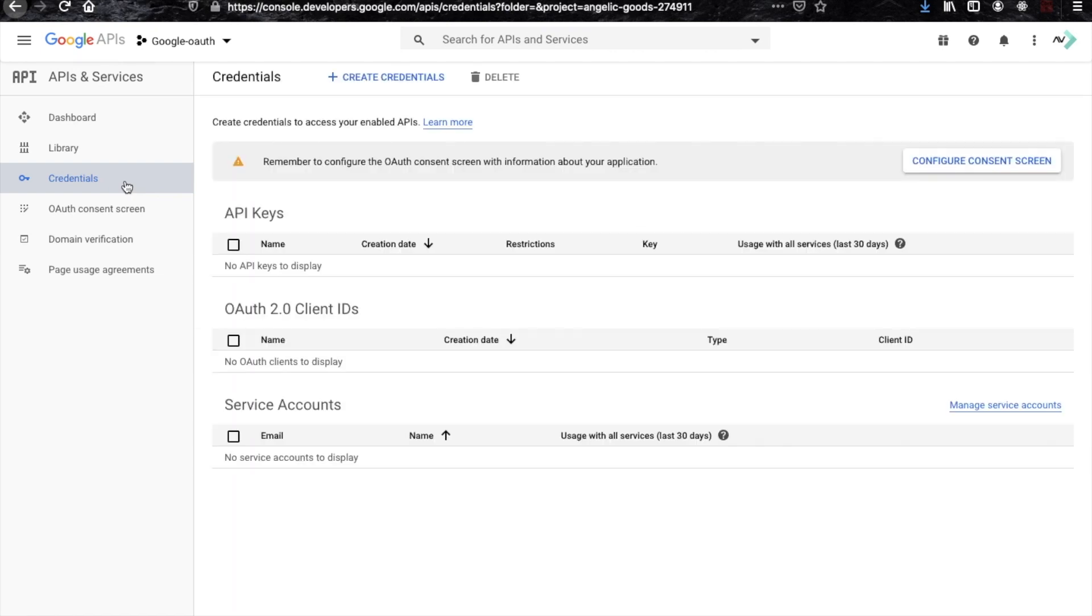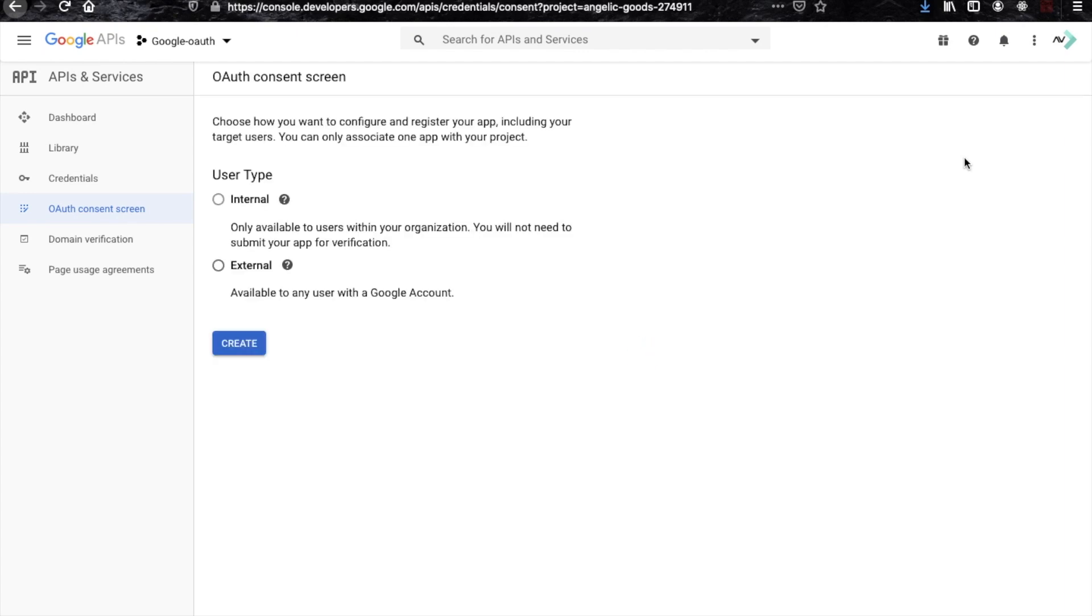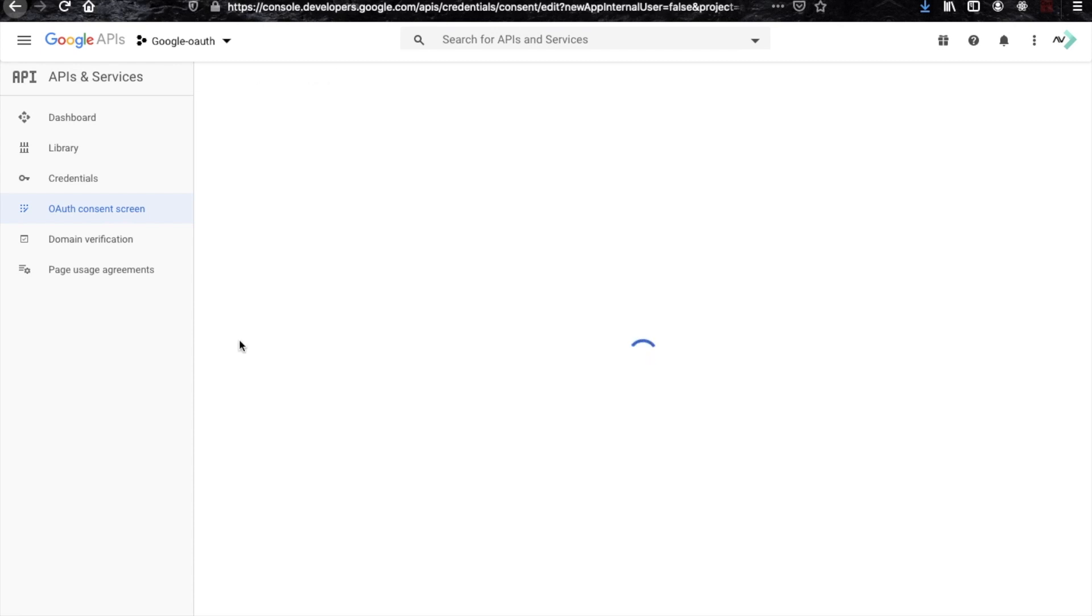Before they give any API to you, you have to configure their website first. So just choose external here and click on this button.